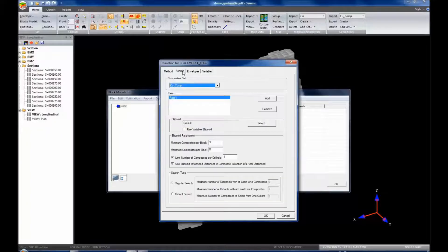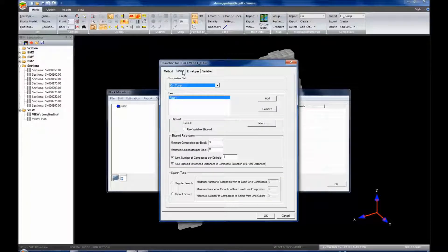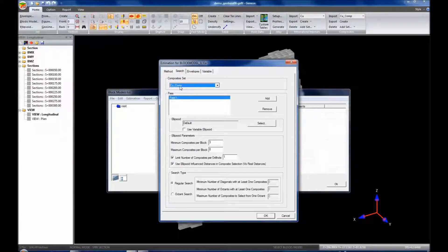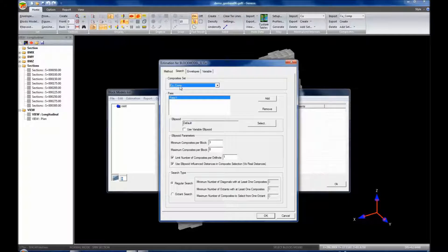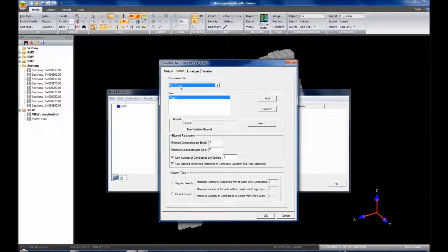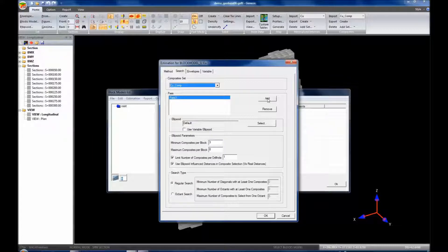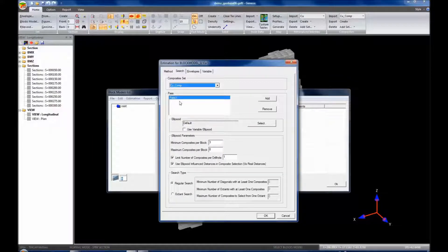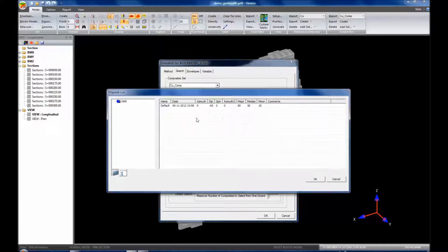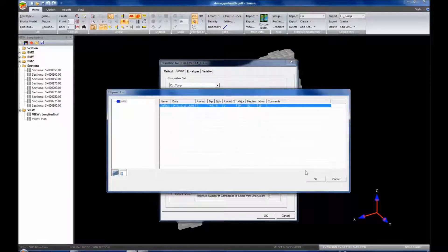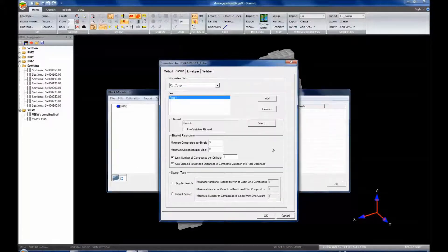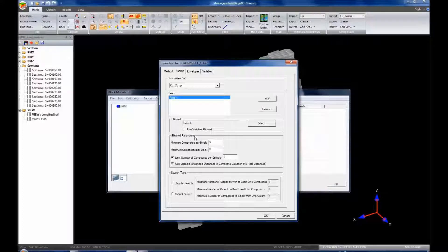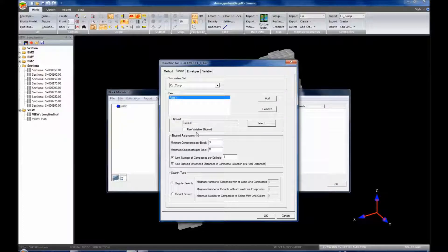Let's take a look at the search. So the search, we use our composite set to find the composites for the estimation and that's the right set we have set up. We can have multiple passes. For now we only have one. The ellipsoid, we can select our ellipsoid. If we wanted to, although it's outside of the scope of this particular video, we could use a variable ellipsoid.